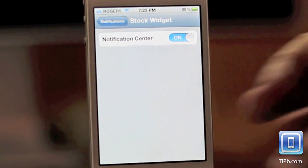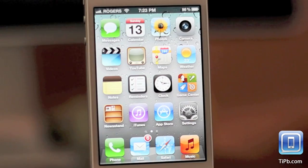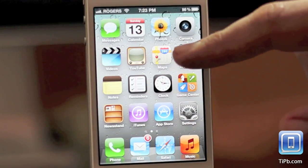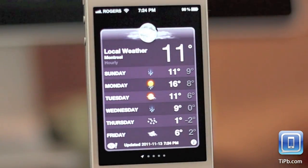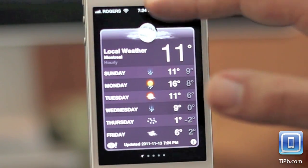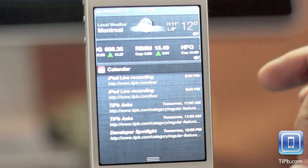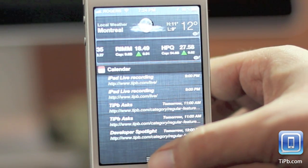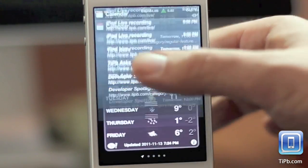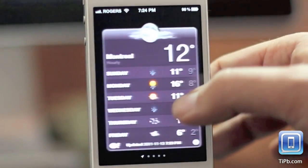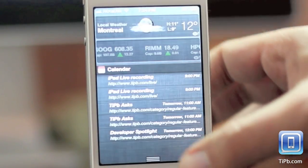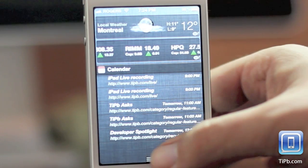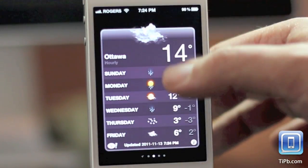If you want to control the information that's actually shown in your notification center, you have to go to the apps. So here in the weather app, if local weather is on, it will always show you local weather no matter which screen you're on.